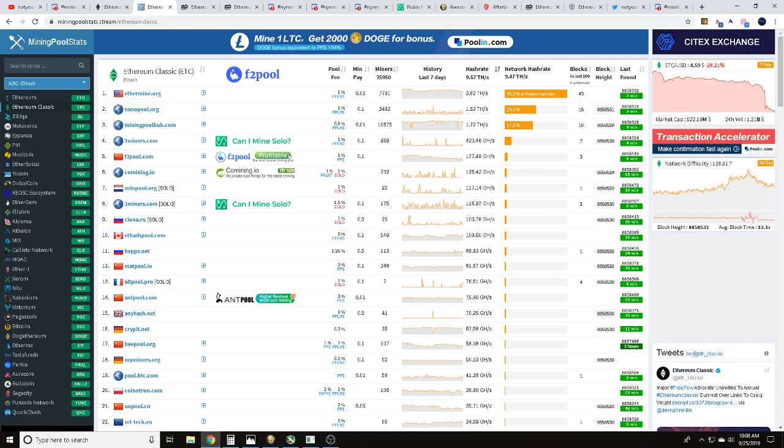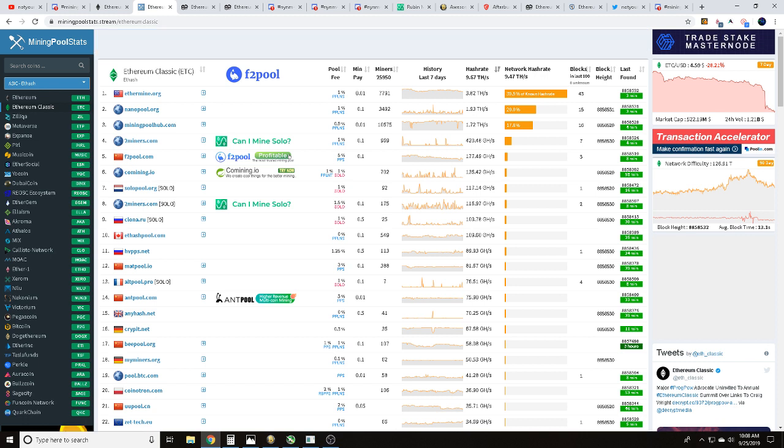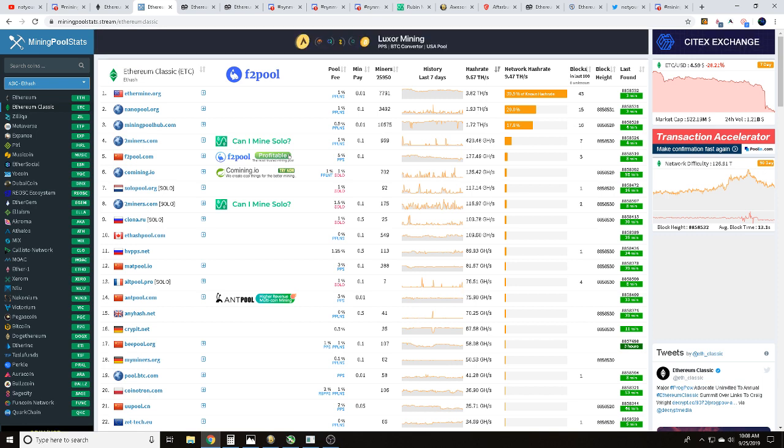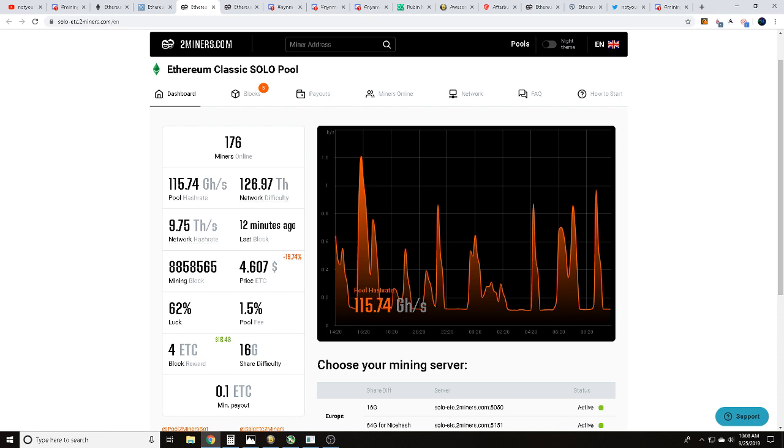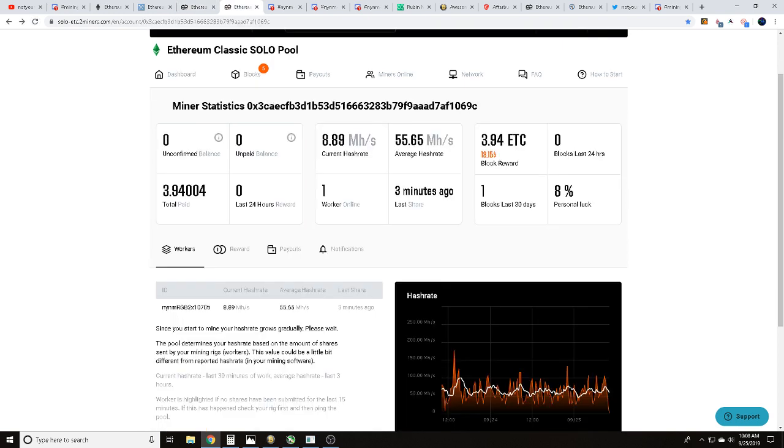We've been currently solo mining Ethereum Classic over on twominers.com. Here you can see the dashboard for that. Keep an eye out - we're going to have a how-to solo mine Ethereum Classic video coming up. Here is our address, this is NYNM RGB 2x1070Ti.